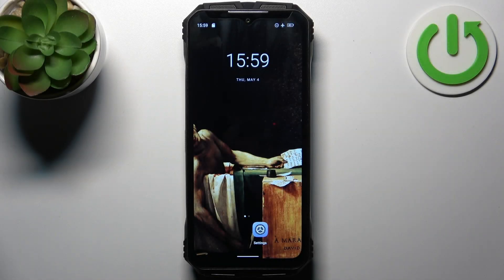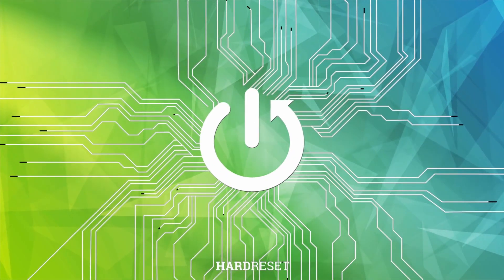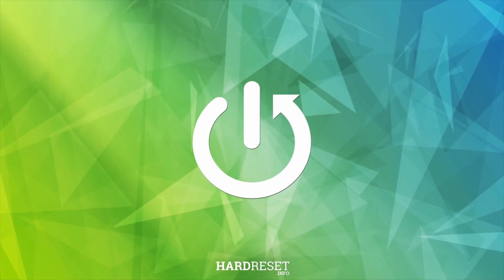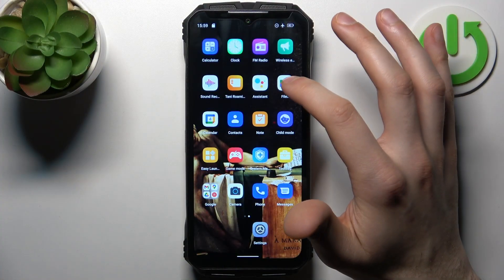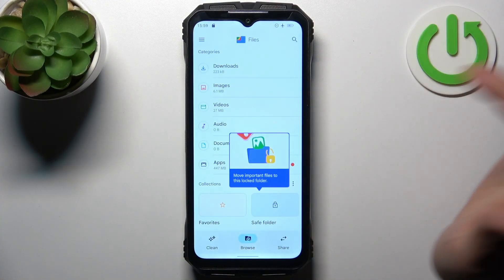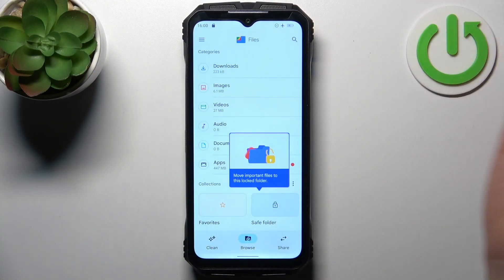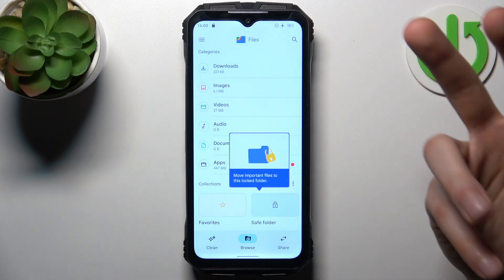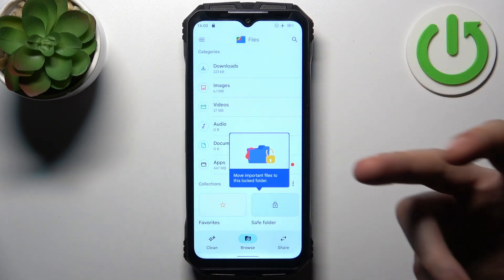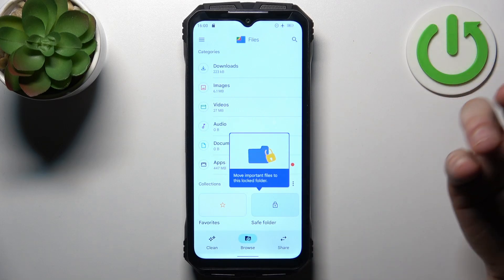Here I have the Doogee VMAX, and today I'm going to show you how to transfer files from internal storage to SD card on this device. To do this, first let's open the Files application. You can transfer, for example, downloads, images, videos, audios, documents, and apps.